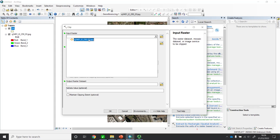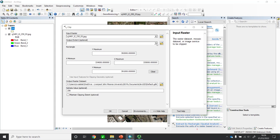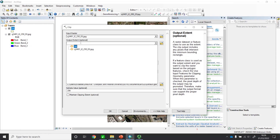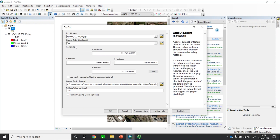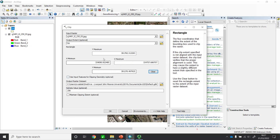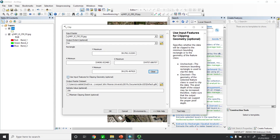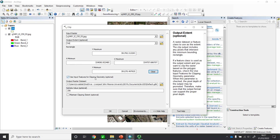I'll start by adding the original image I want to clip, then for the output extent I'll select the shapefile I created — I called it 'SA' for study area. So I'll use this shapefile to clip out the area. We don't add any coordinates here. We tick the option 'Use input features' — we're going to use this shapefile to clip out the area. When you're happy with everything, click OK.